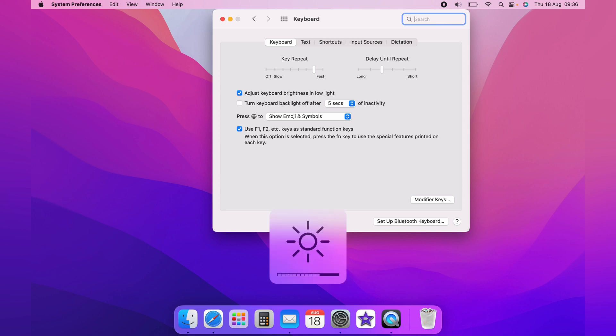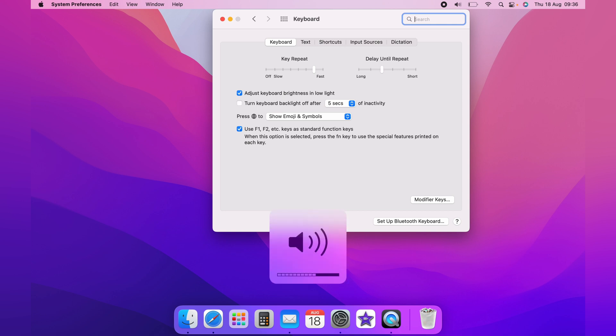And it's the same with F11 and F12 on the sound, you need to hold down the Fn key or the globe key.